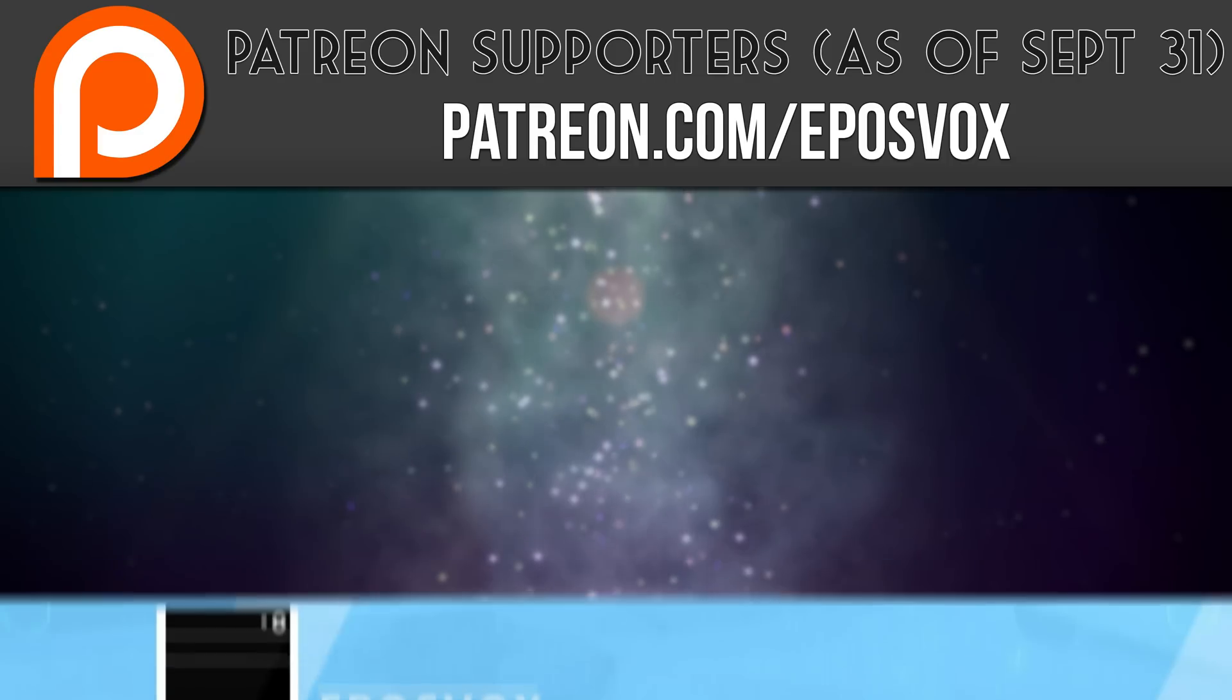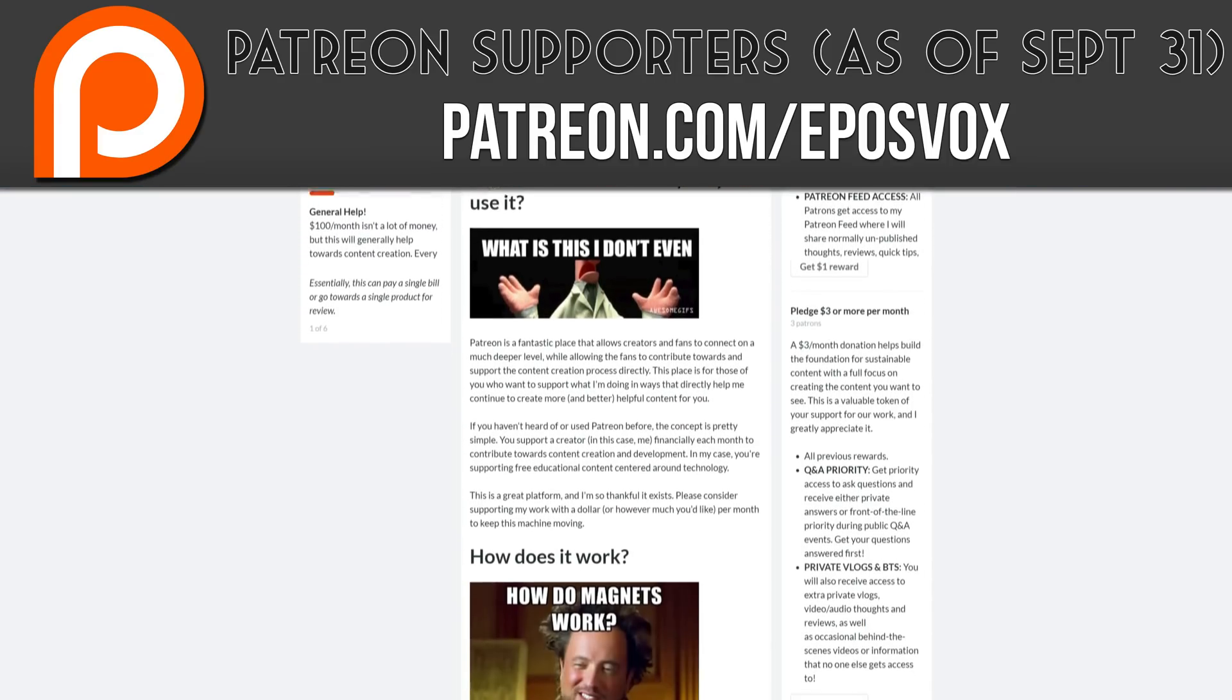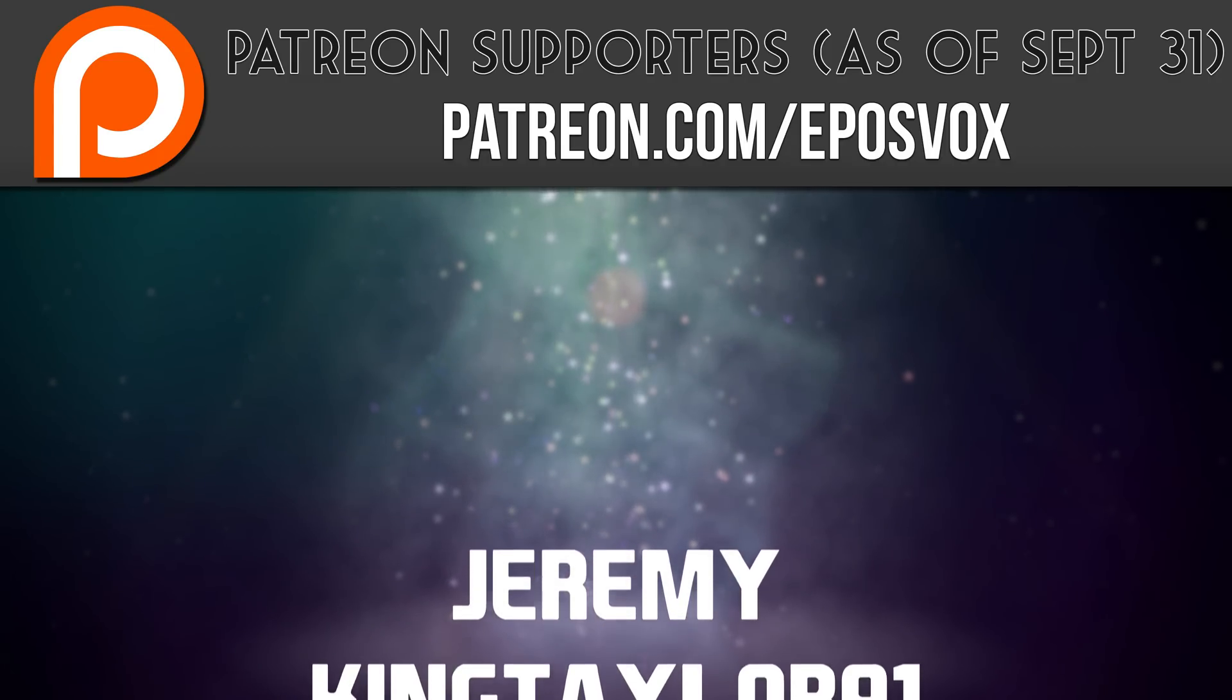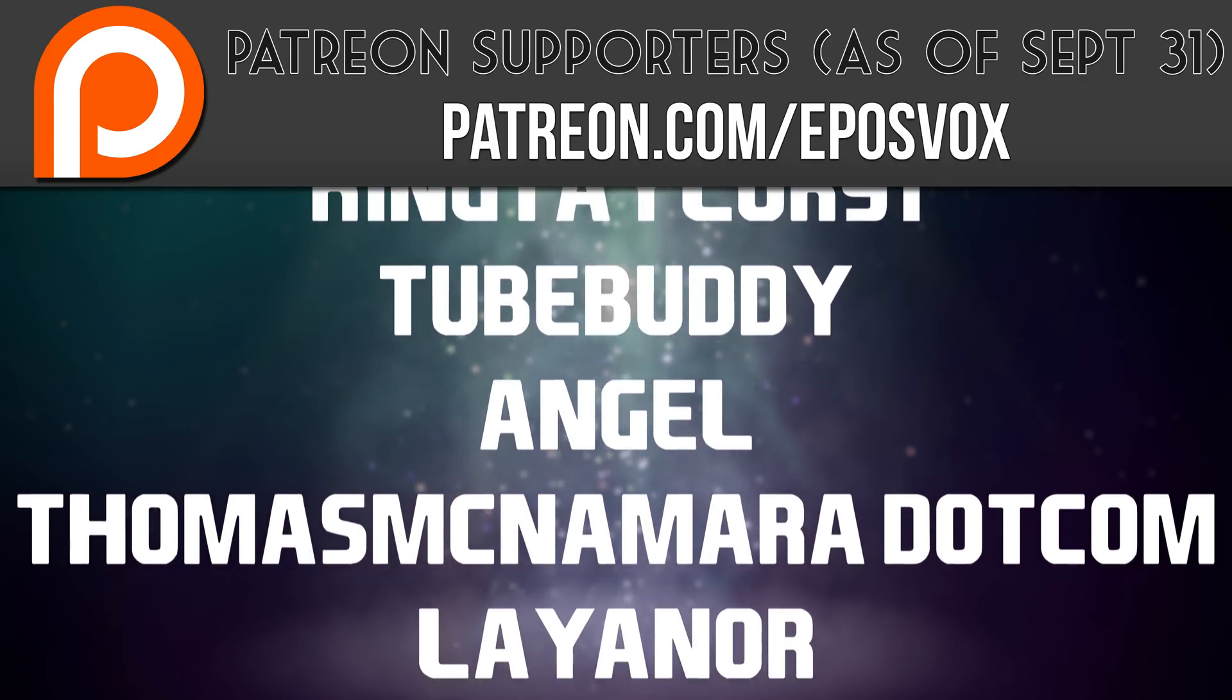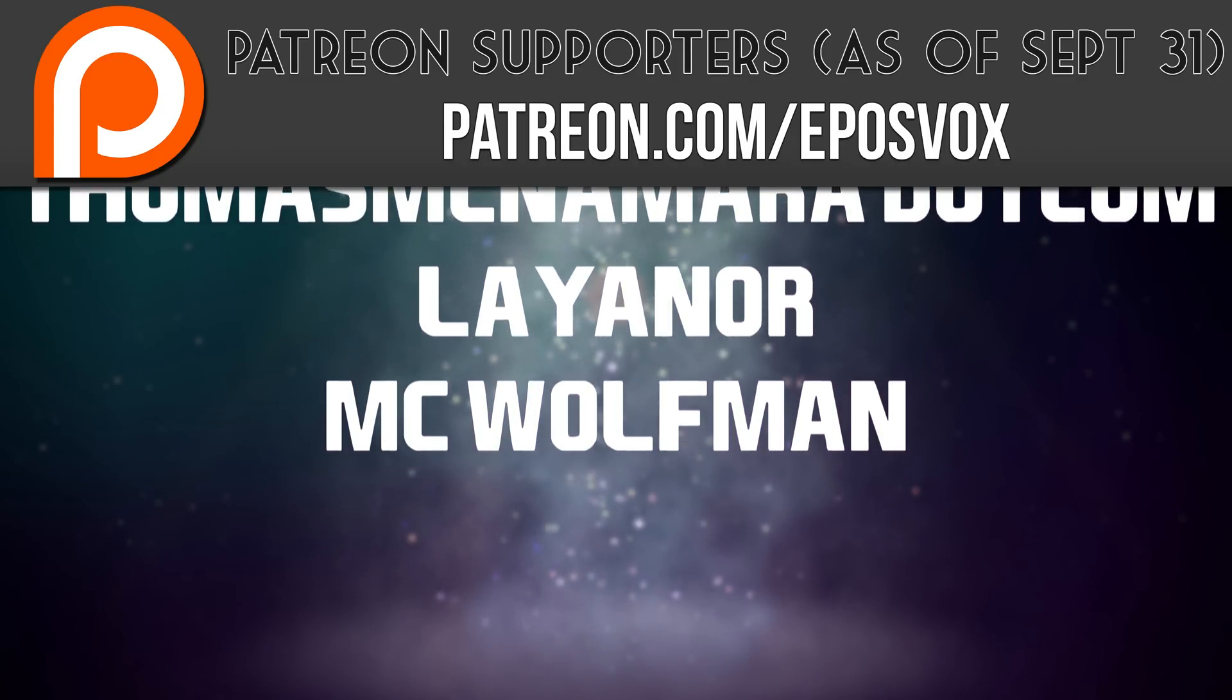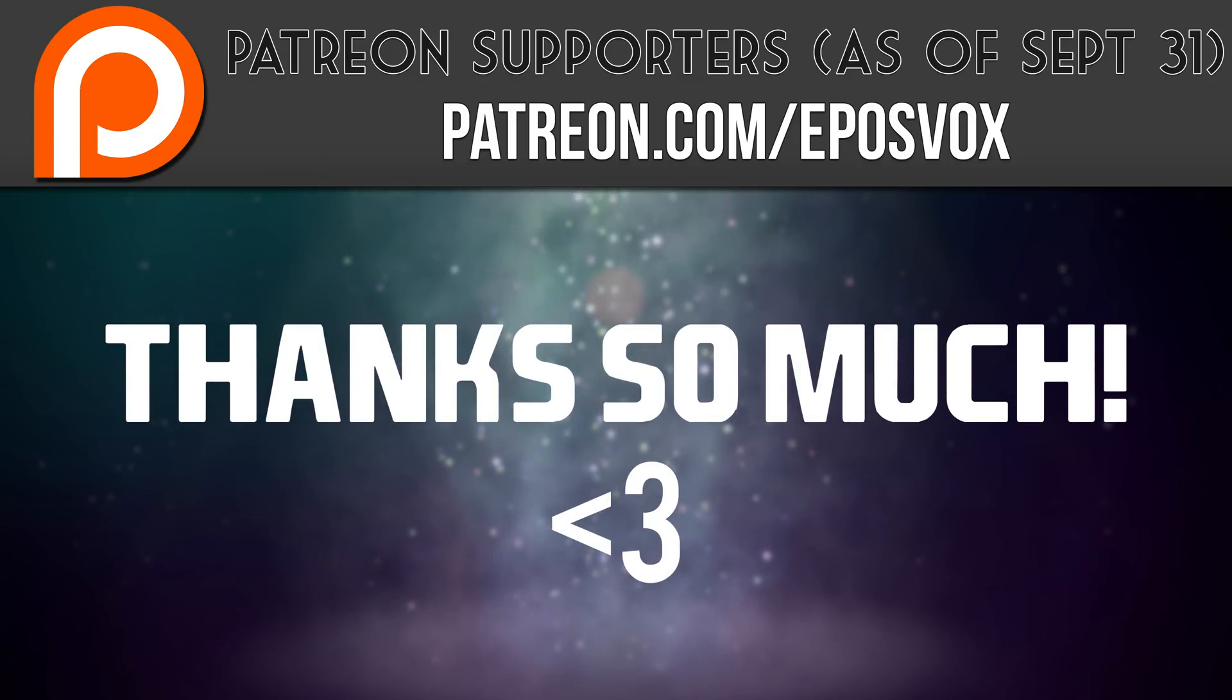I also want to take a moment to give a huge thanks and shout out to our recent Patreon subscribers. Without you guys, these videos would not be possible, and I thoroughly appreciate your help. Visit patreon.com slash eposvox to learn more.